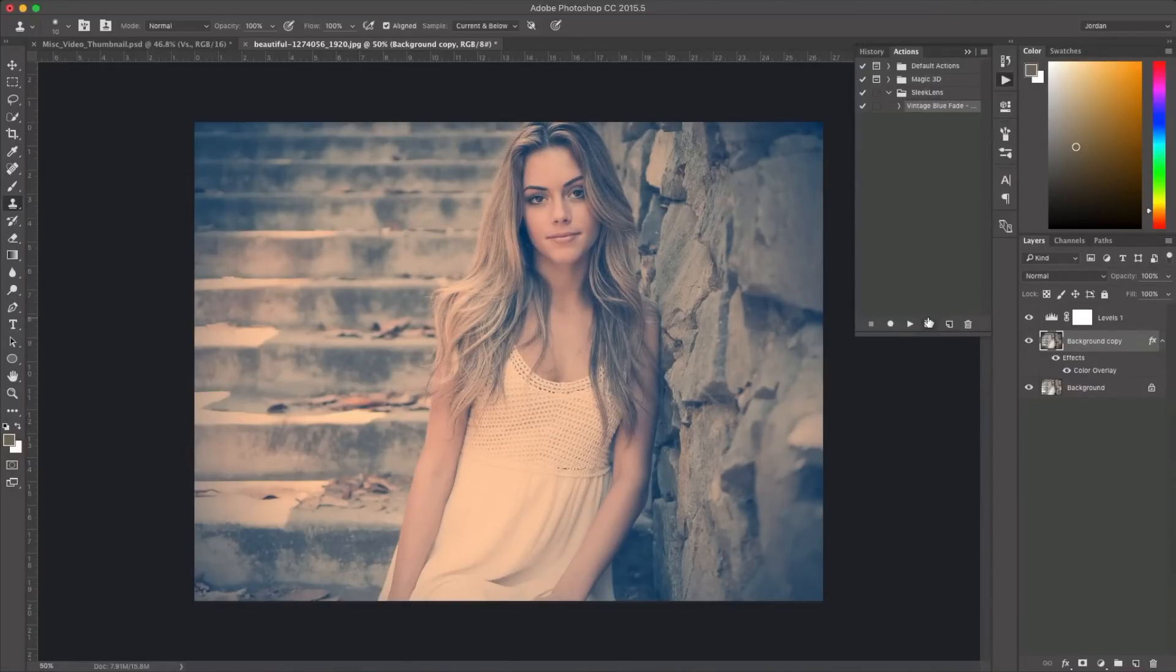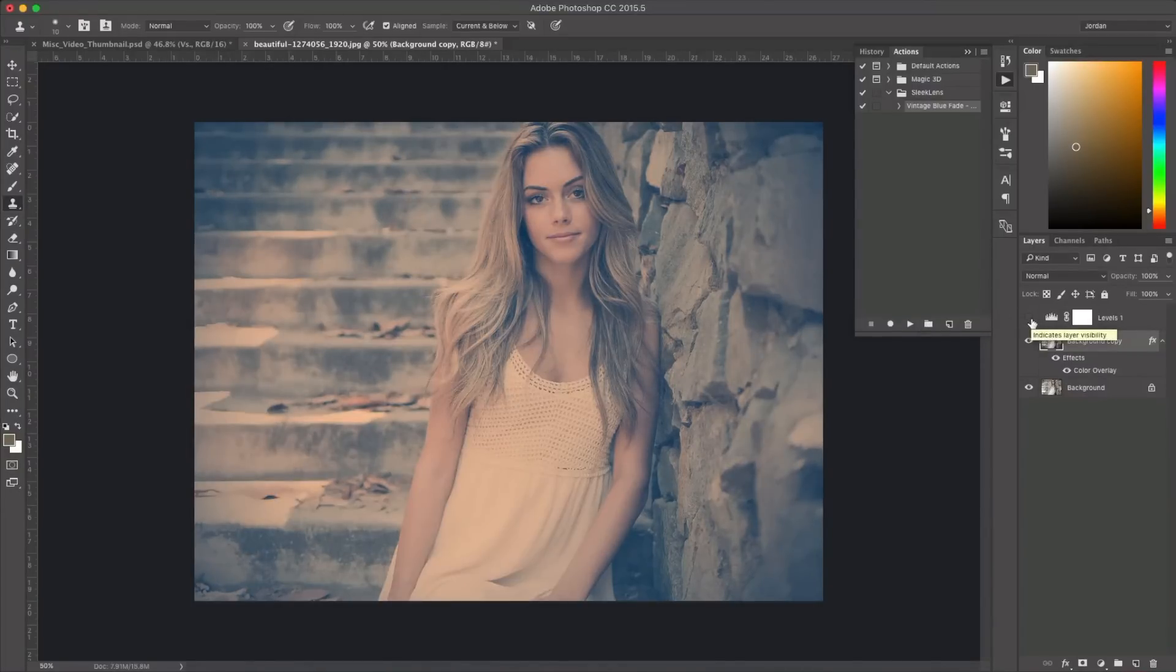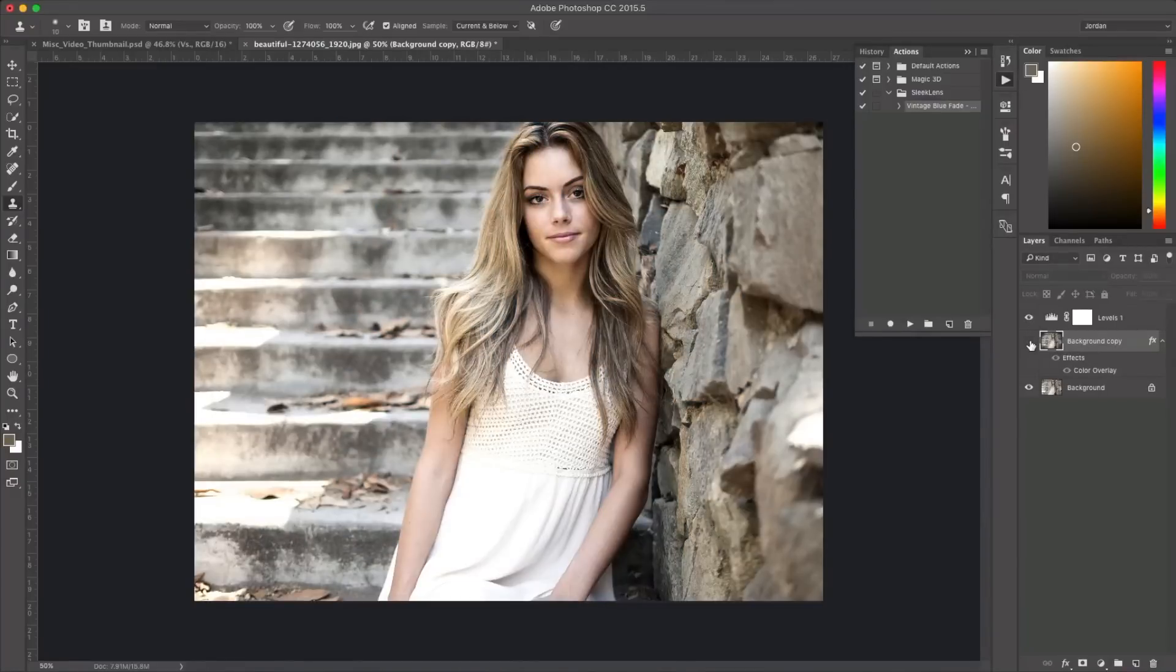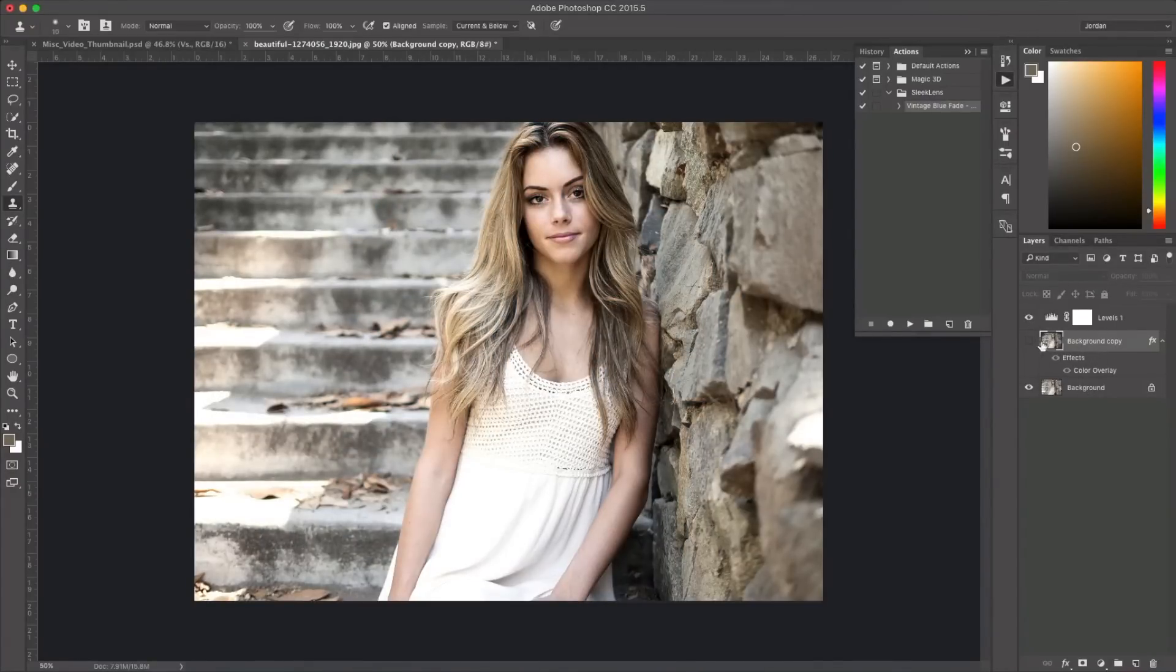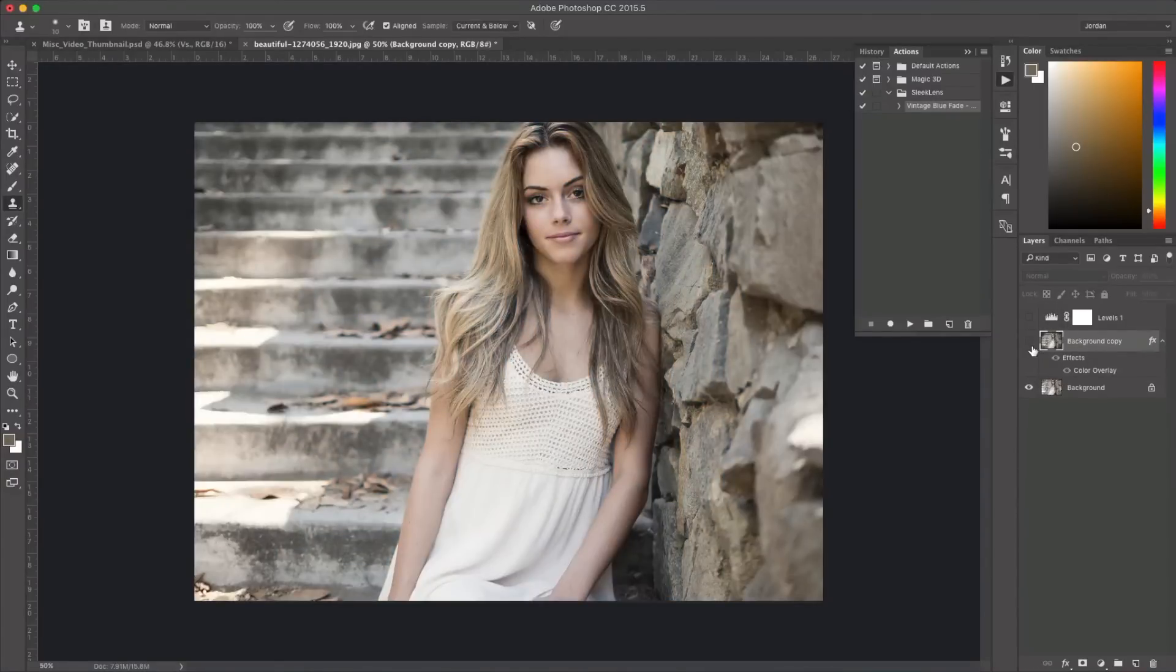And what's really cool about Photoshop Actions is you can see exactly what they did over here. So this one here's a curves layer or a levels layer and then here's another duplicate of the original image and it already applied a color overlay. So you can see what was done to it and you can remove all of them just like that.